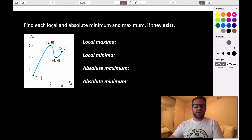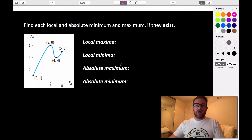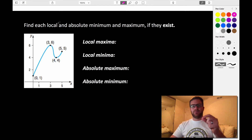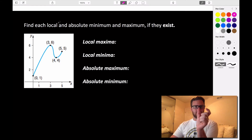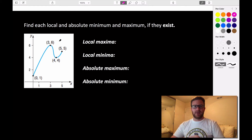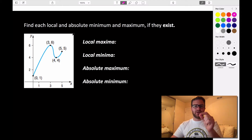Today we're going to look at how to find local and absolute maximum and minimum values, or local and absolute extrema values. A local maximum is a point that is higher than all of the points just around it — it doesn't have to be the highest point in the function, just higher than all points immediately around it. A local minimum is similarly a value that is lower than all points immediately around it.